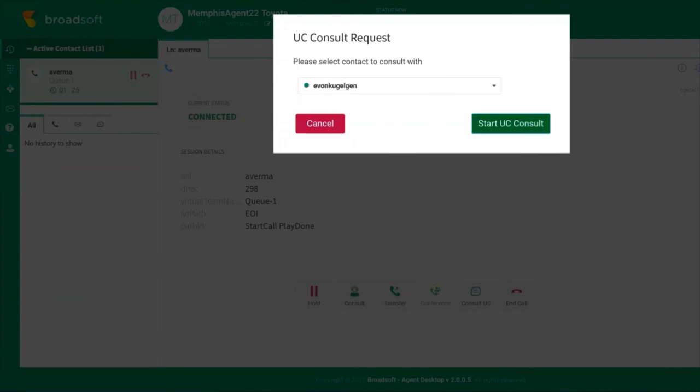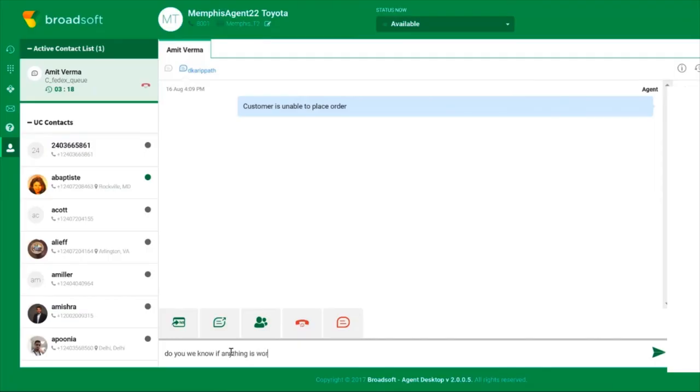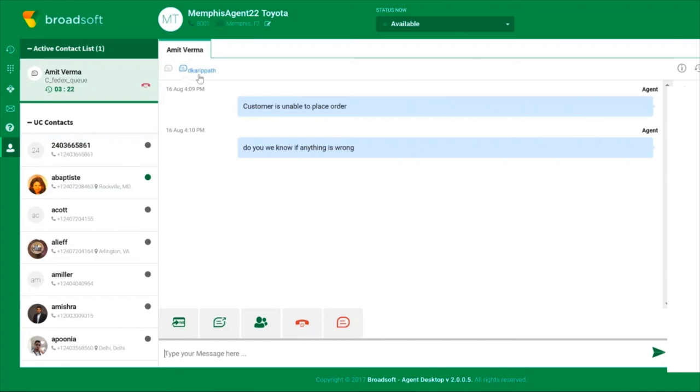If the agent is in the chat channel, they have the same collaboration capabilities inside and outside the contact center via chat.